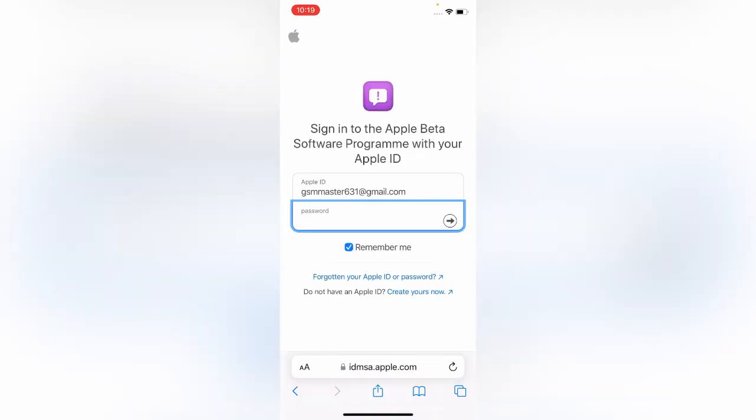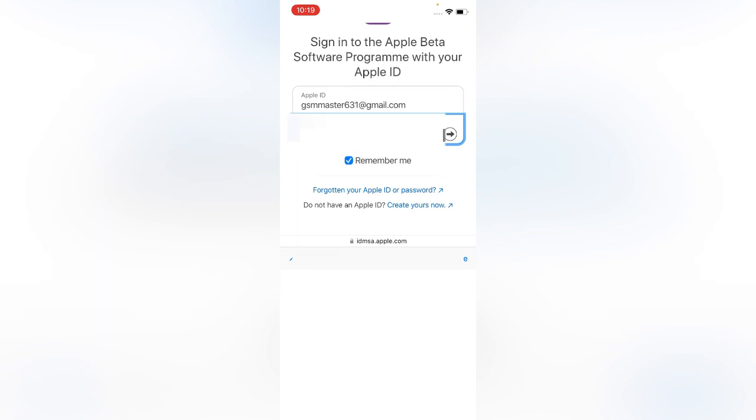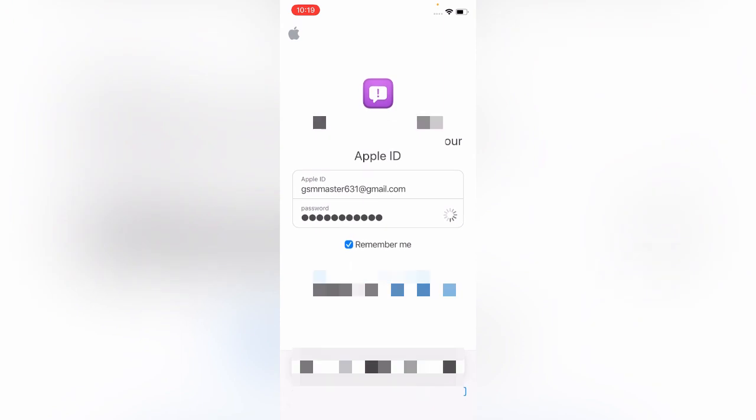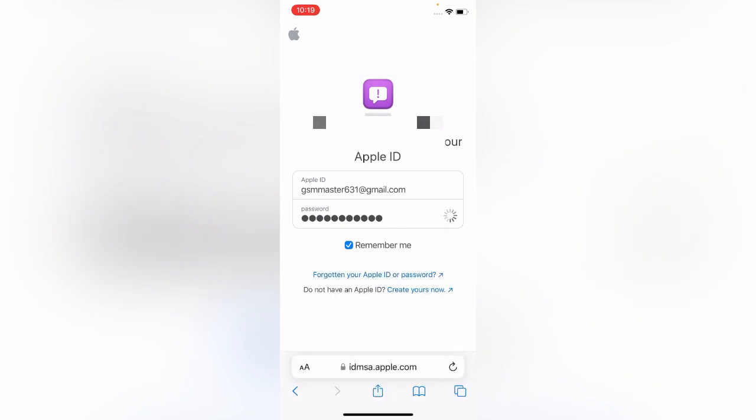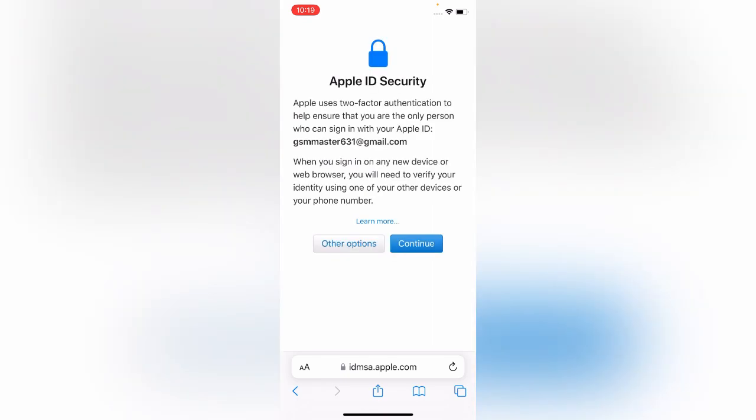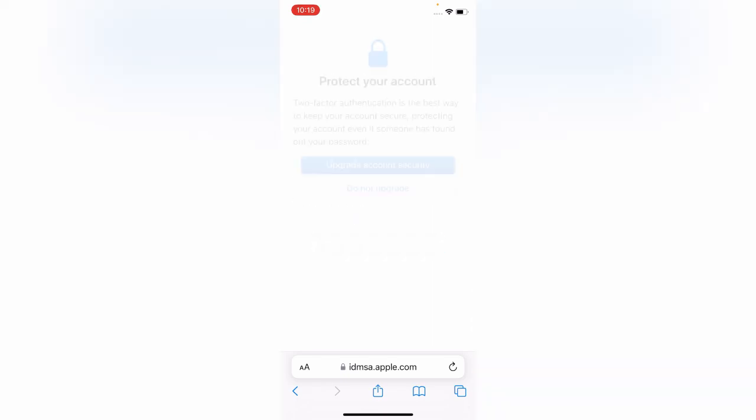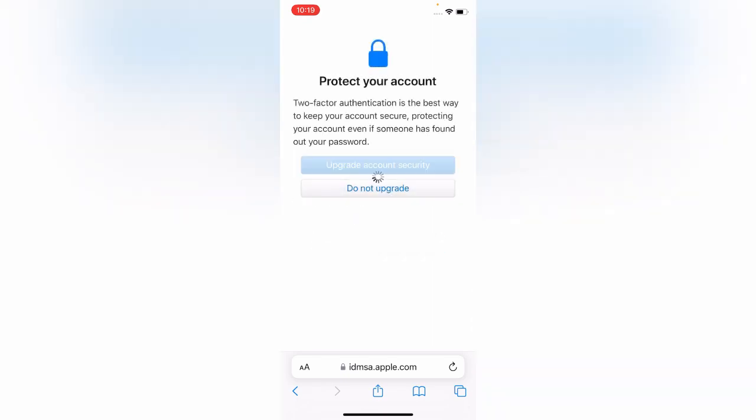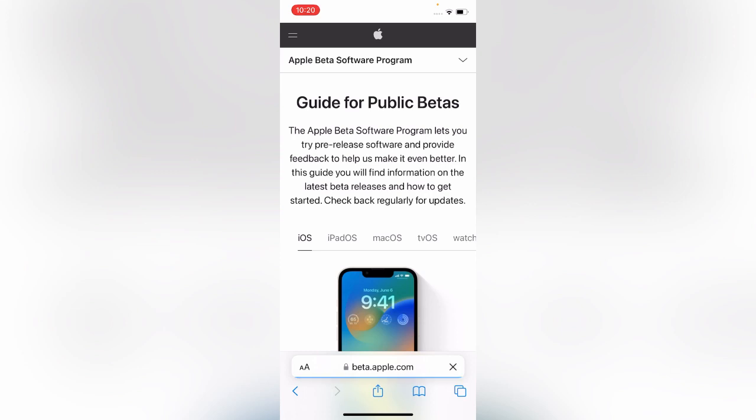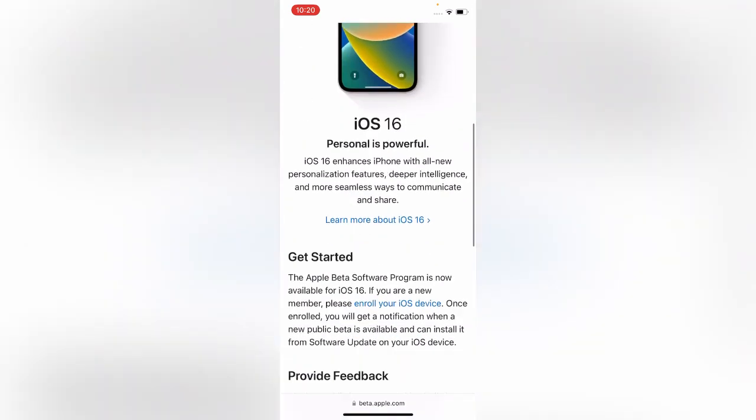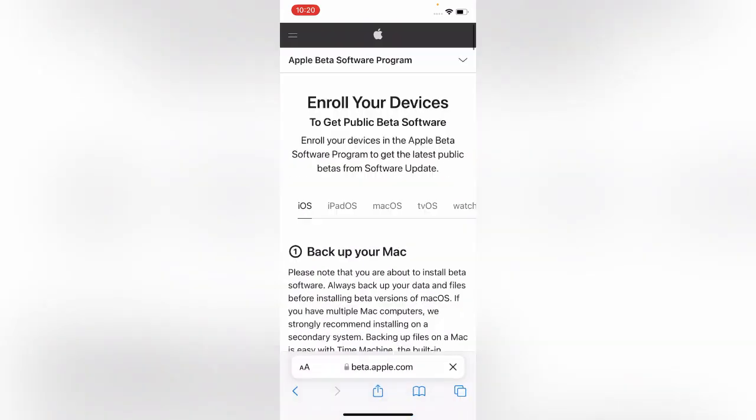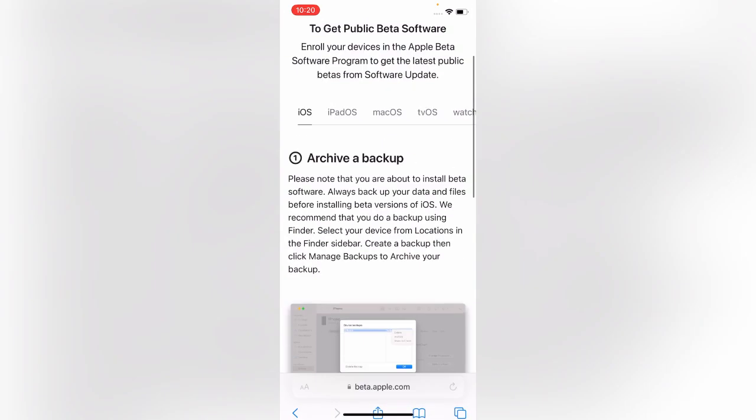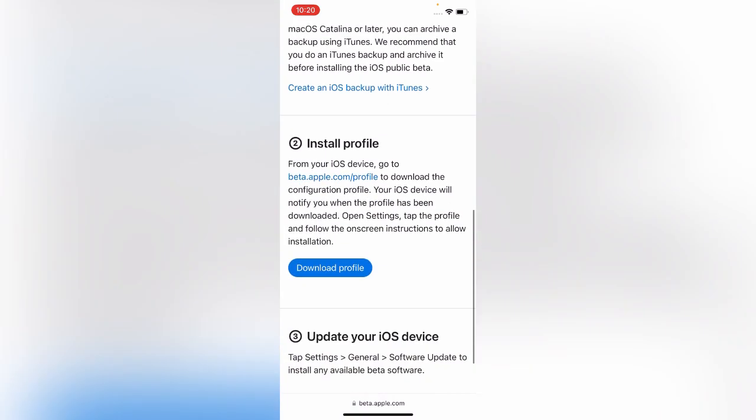Enter your Apple ID password. I don't want to activate two-factor on my Apple ID, so here is my Apple ID. Scroll down and tap on Enroll Your iOS Device. Scroll down again and tap on Download Profile.